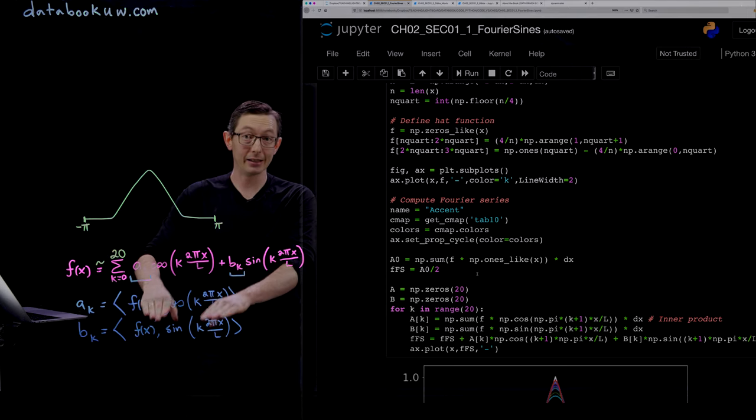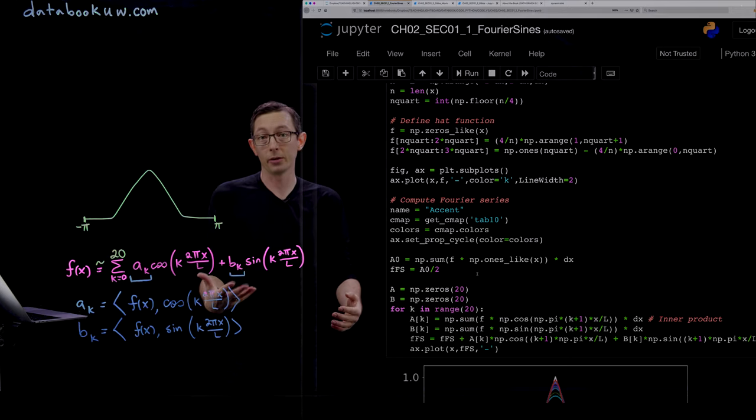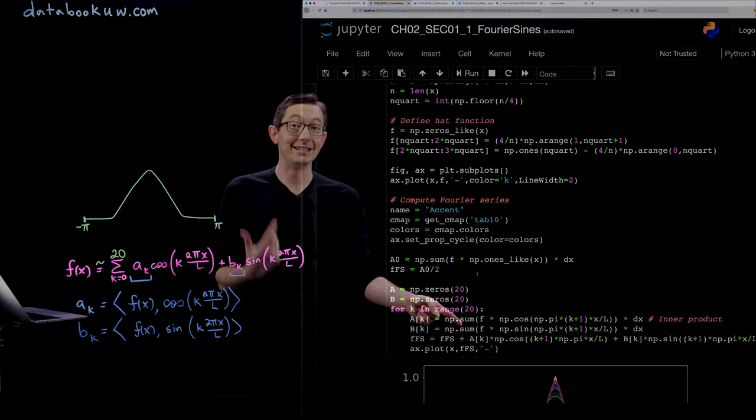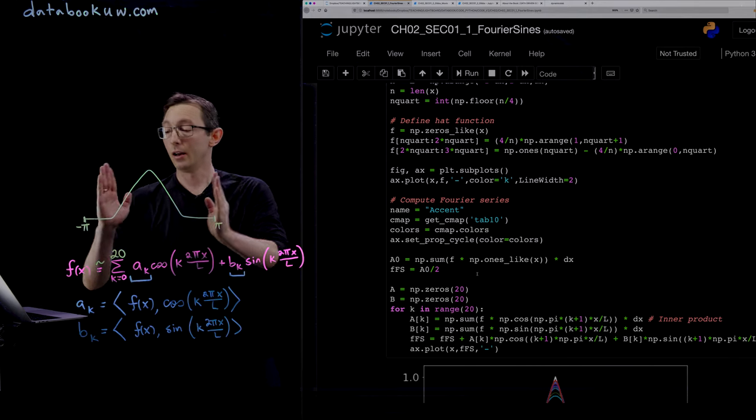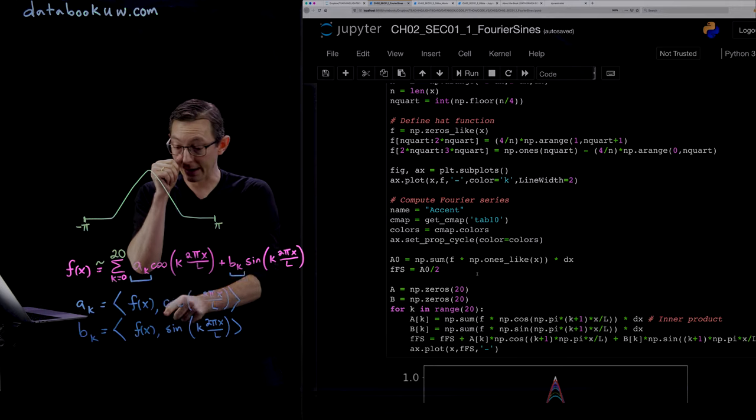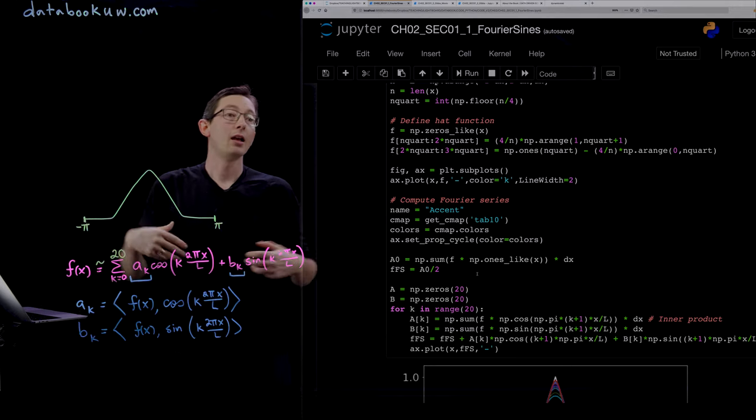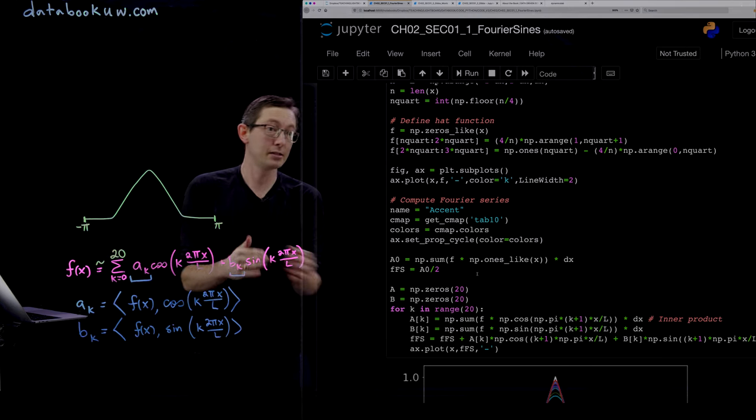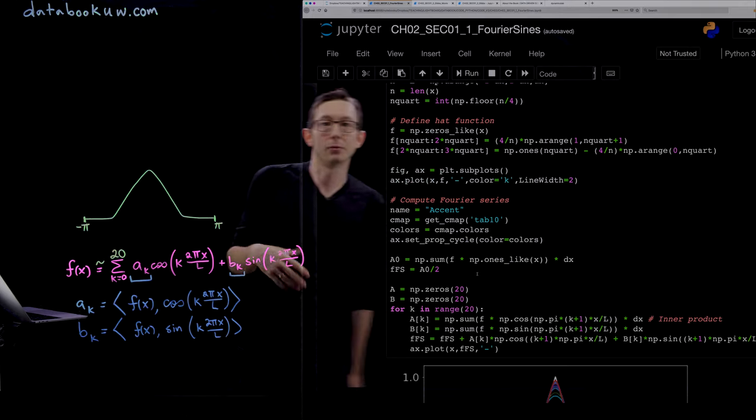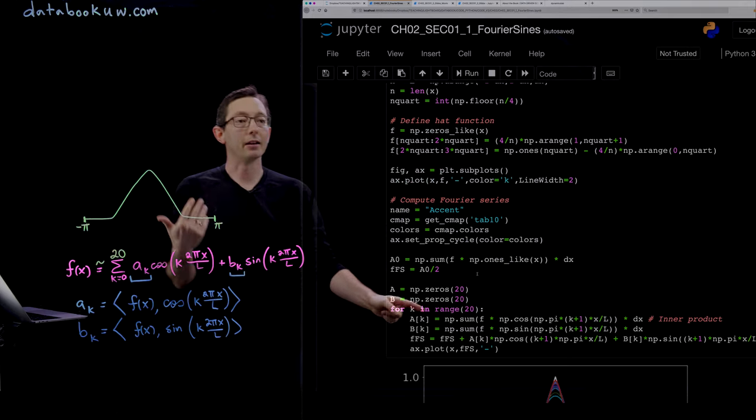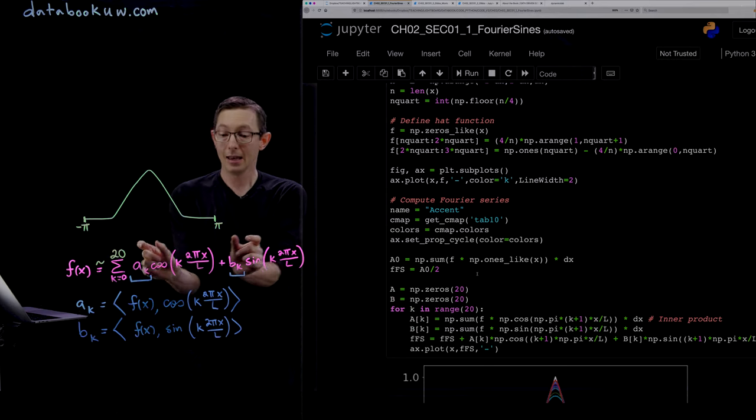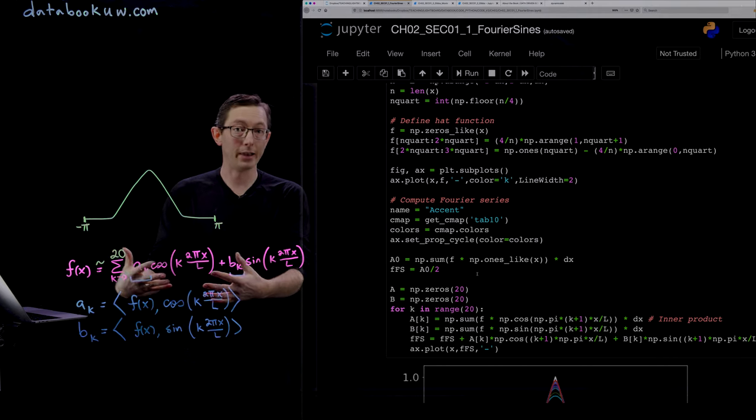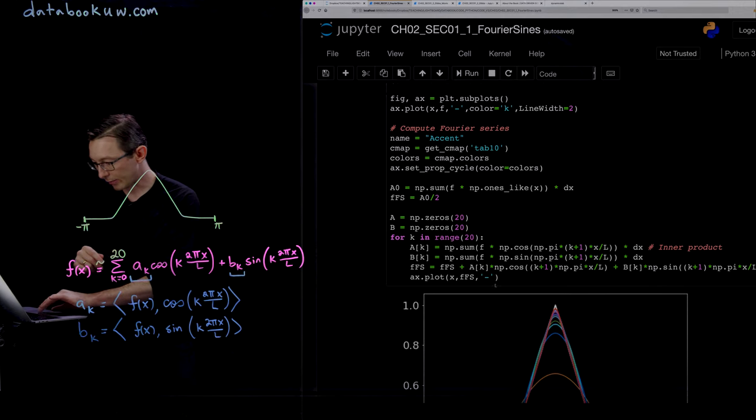This is exactly analogous to the integral form of the inner product that we're used to seeing, except this is how you compute it on data vectors. We have defined this function f on a discrete set of values x, so this is a vector f. Now we build vectors cosine and sine and compute the inner products by computing the dot products of those vectors, normalized by the delta x. We compute a_k and b_k, and for a given number of modes, we add up all of those sines and cosines in proper proportion and plot the output.